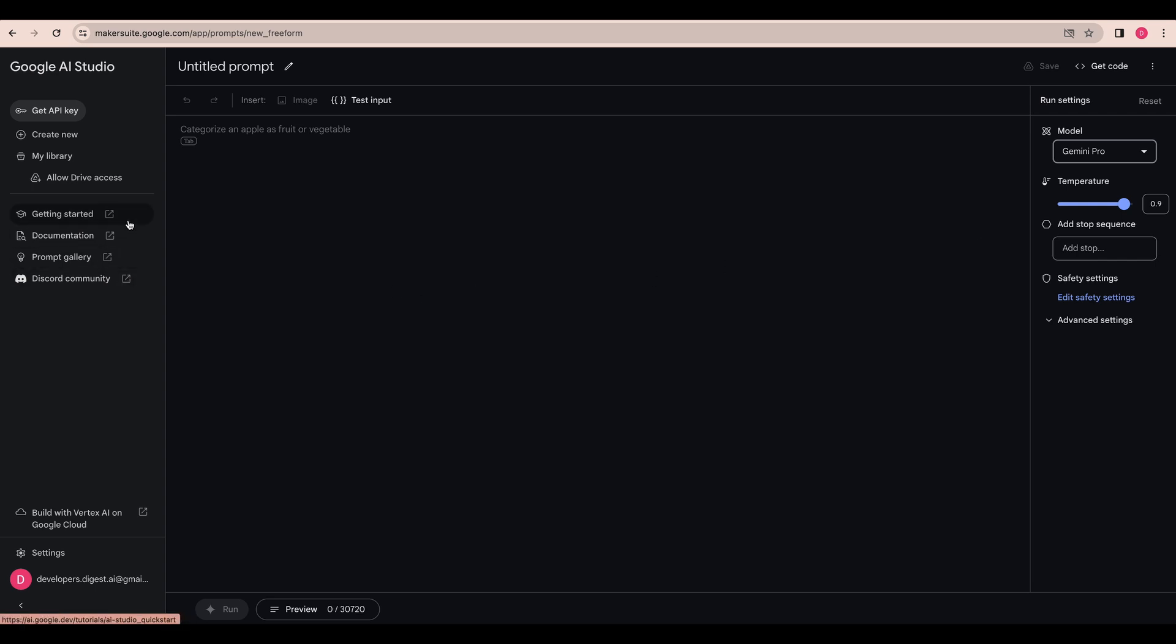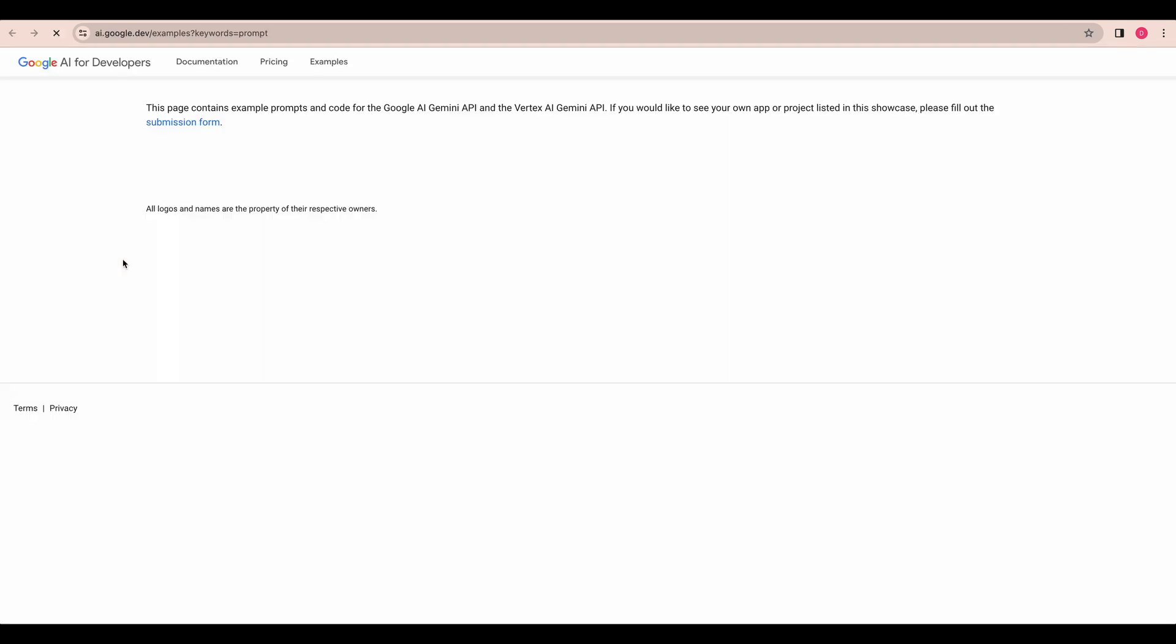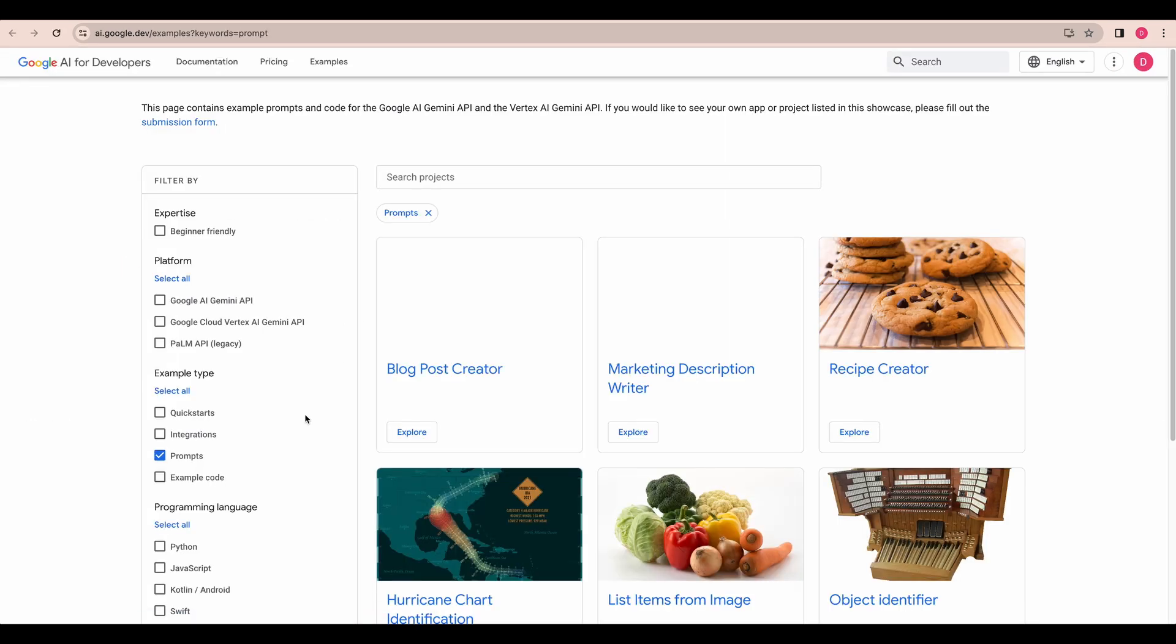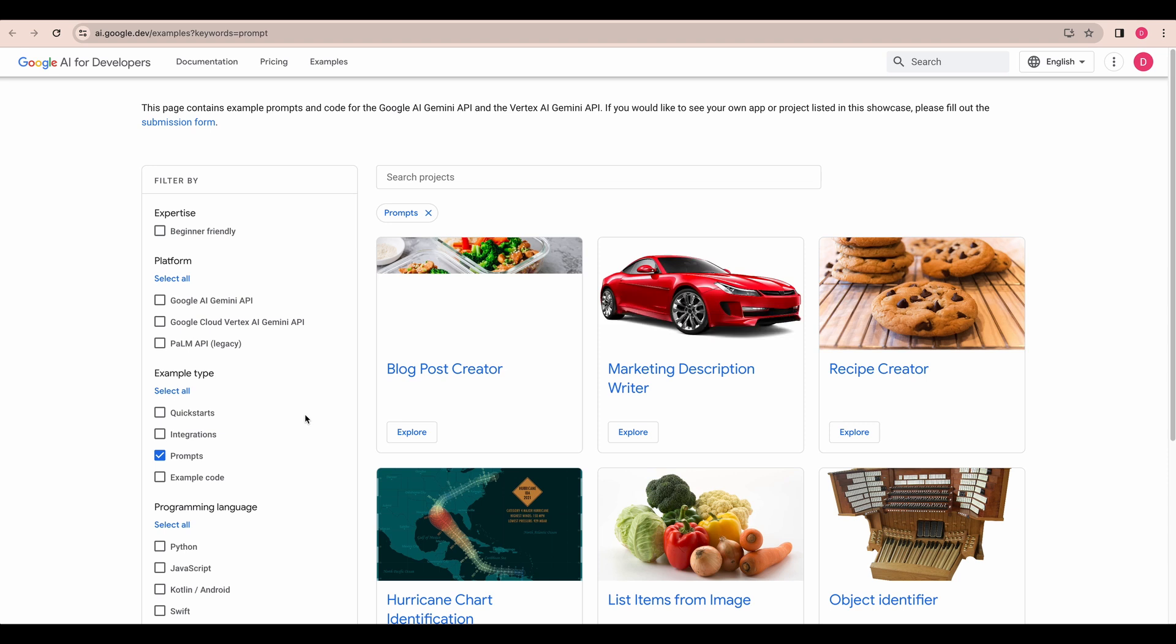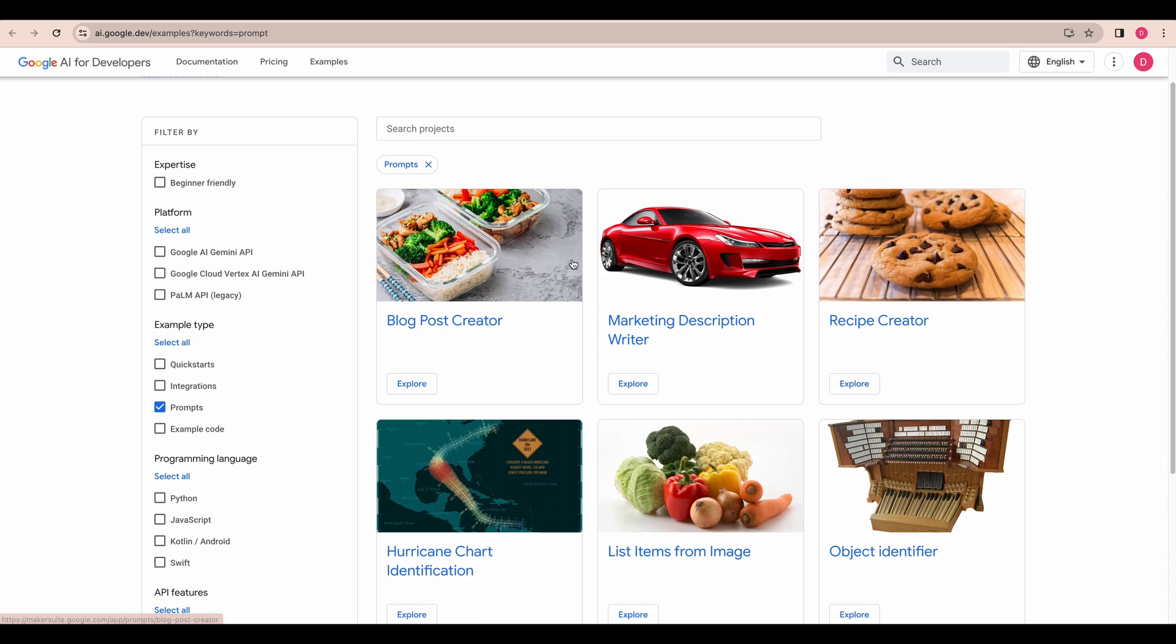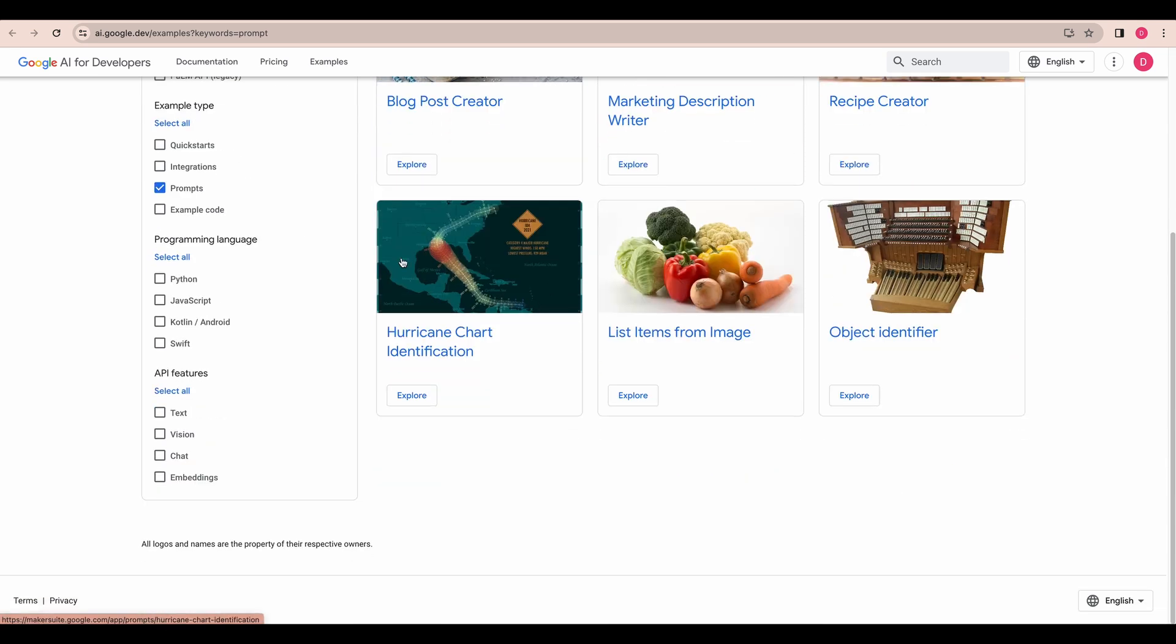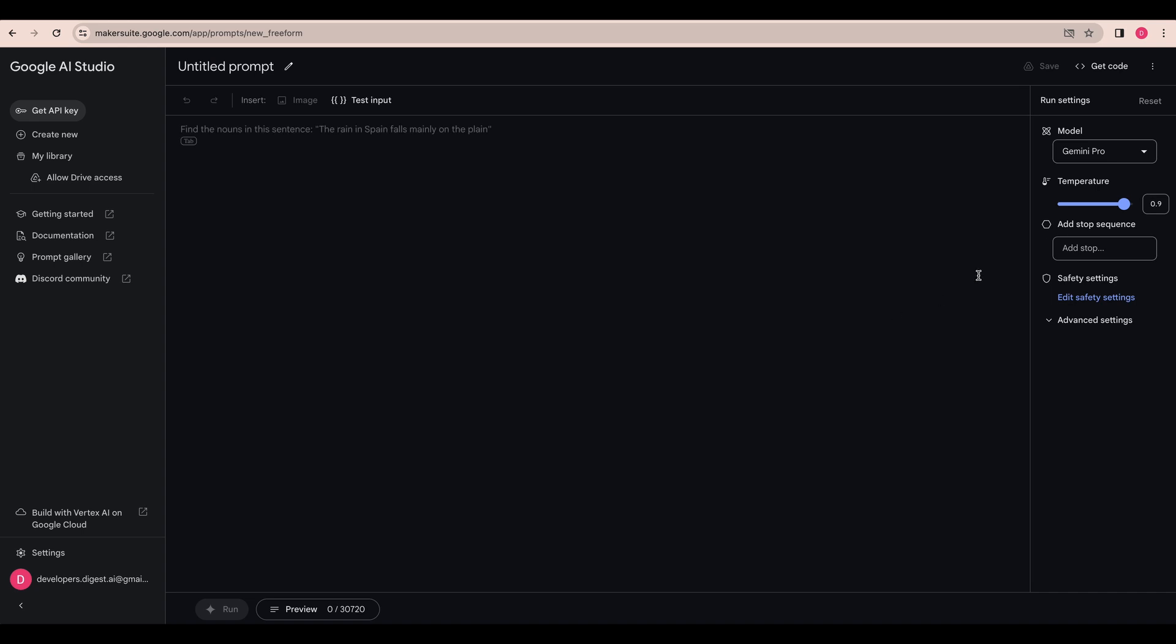There's also some other good examples. If you're looking to get some ideas on how to actually leverage these models, they have a good prompt template gallery here where you can just sort of look around and get used to how to work with the model or get some ideas on how you could potentially use it.